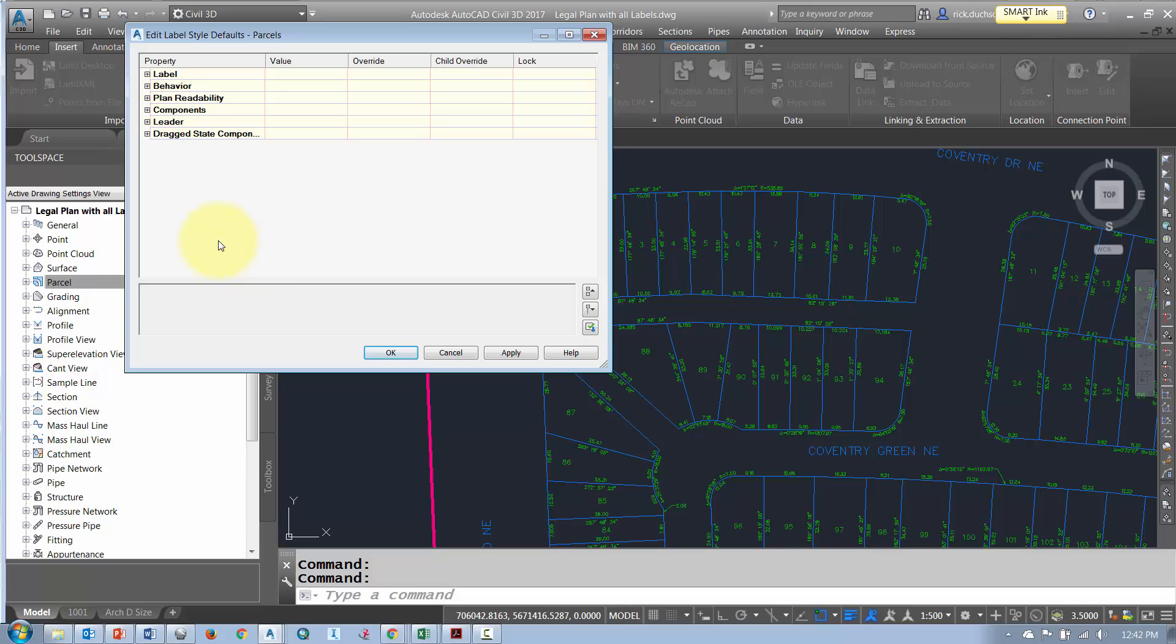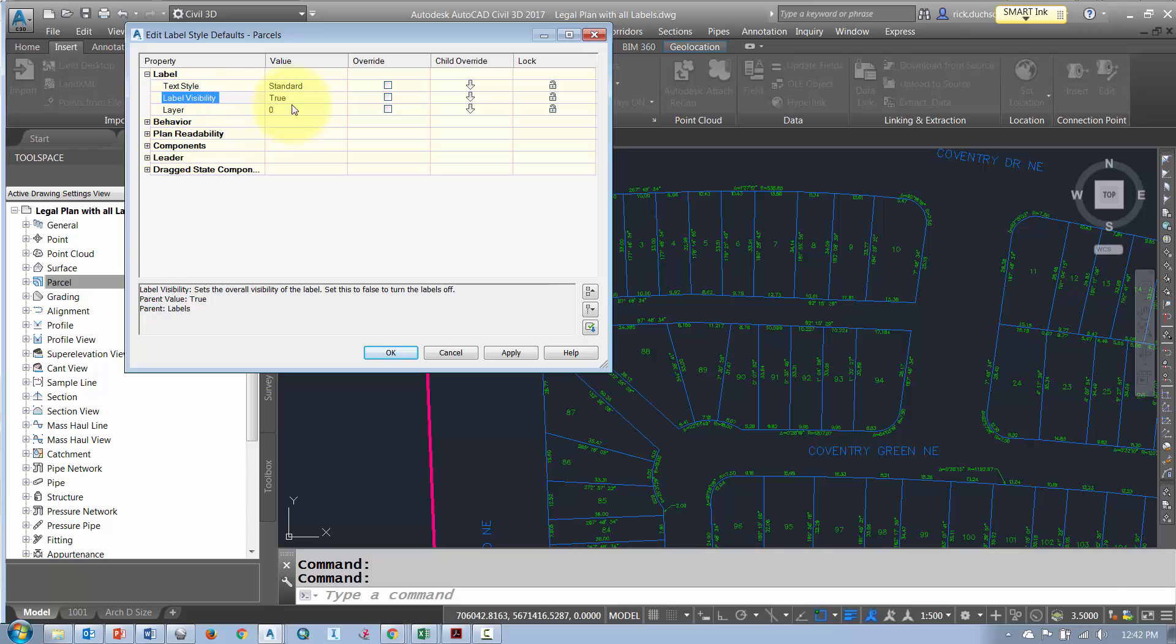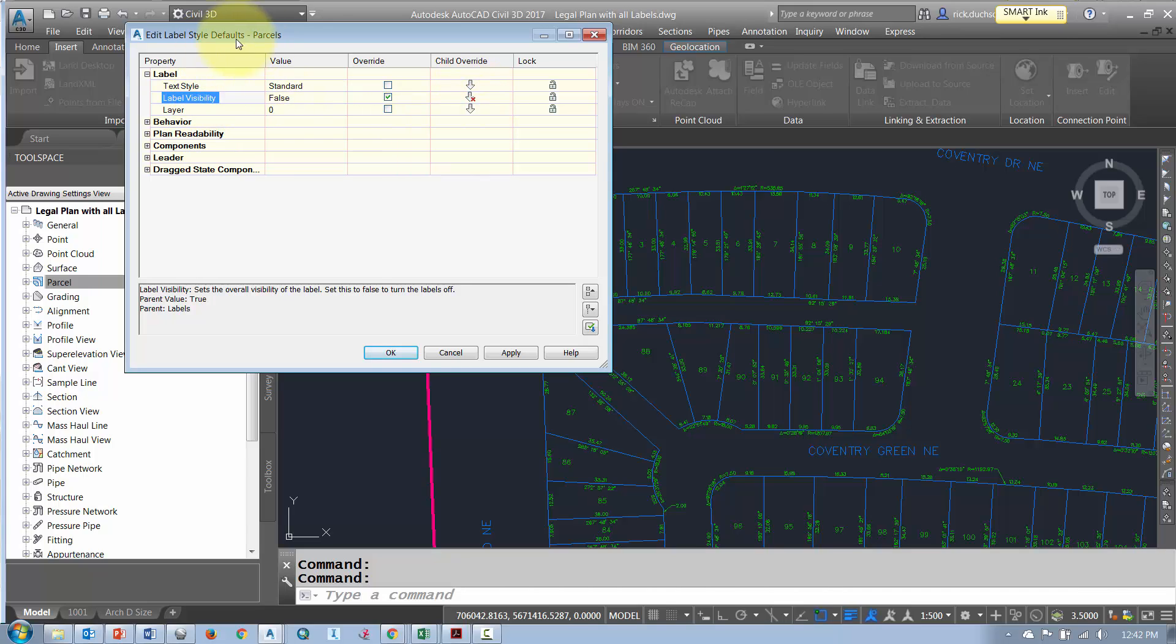In the label style defaults I'm going to expand out the label section. Under my label visibility I'm going to turn this to false. Then I'll turn the child override on which means any labels that are dependent upon this label style will also be turned off. So I will say OK.